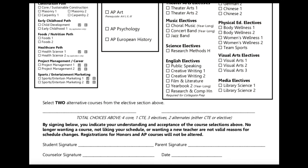On the lines underneath the last sections, you'll be able to indicate alternate course options. We'll use these choices in case one of your selections above becomes unavailable. You must choose two alternate courses from either the CTE or either of the two elective sections and list them on these lines.